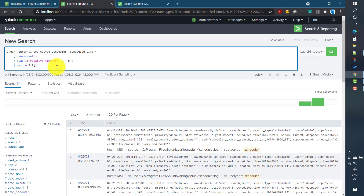Hopefully you got a fair idea about what the makeresults command is and how we can use it to achieve different tasks in Splunk. In future videos we will talk more about other commands. See you in the next video.